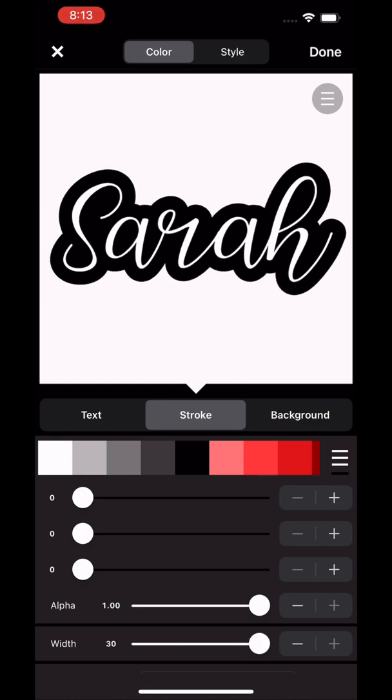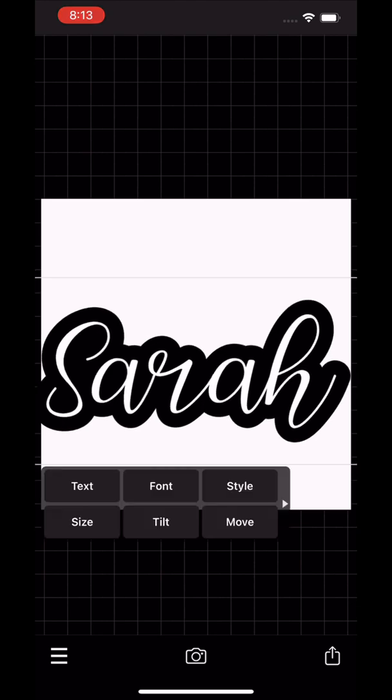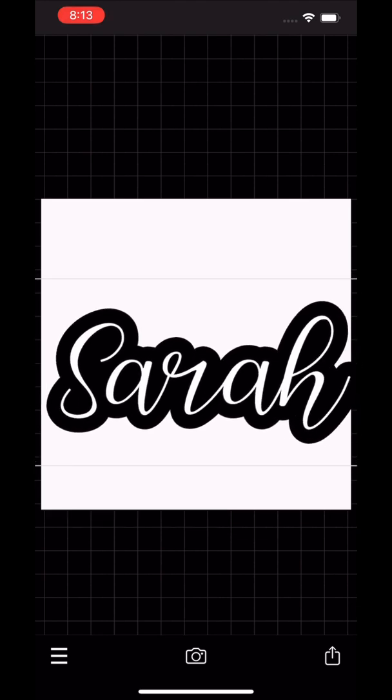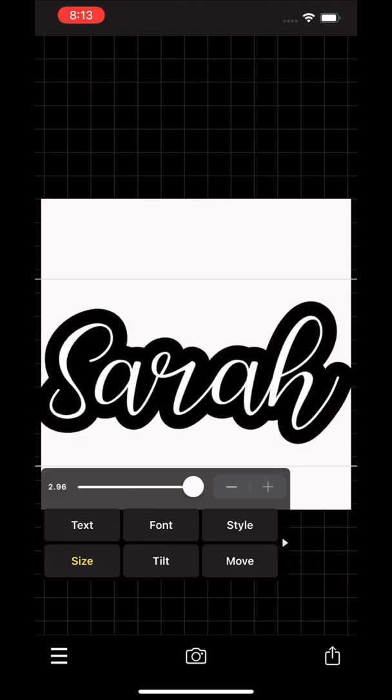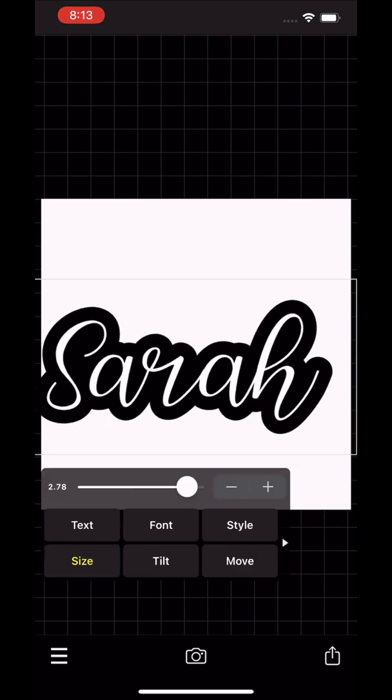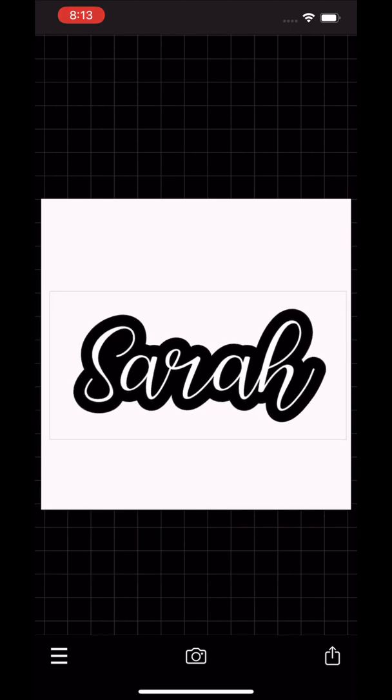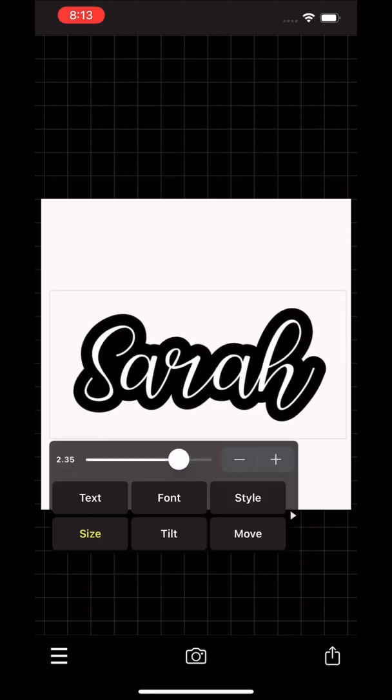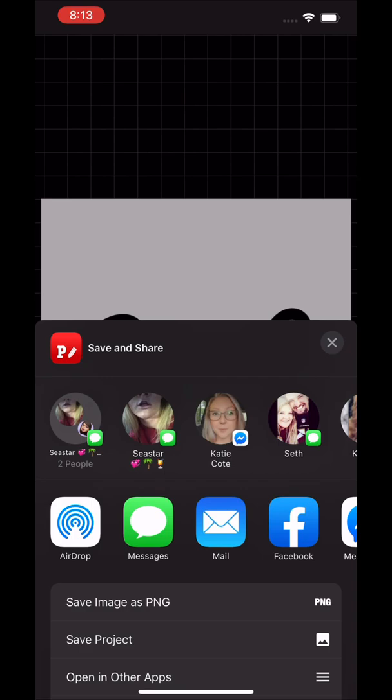I then made it a little bit smaller so that it fit inside that box and didn't cut out. Then you are going to save it to your phone as a PNG. Once you save it, an ad will probably pop up.